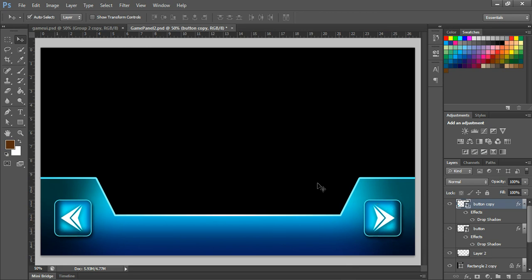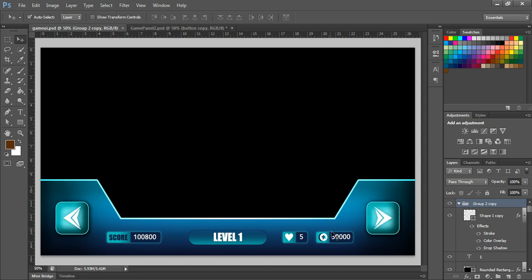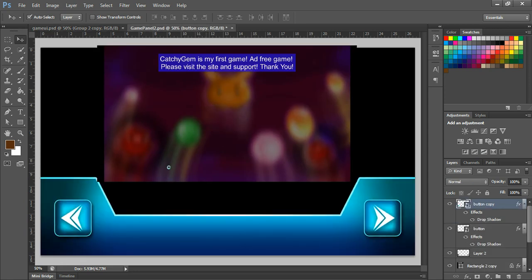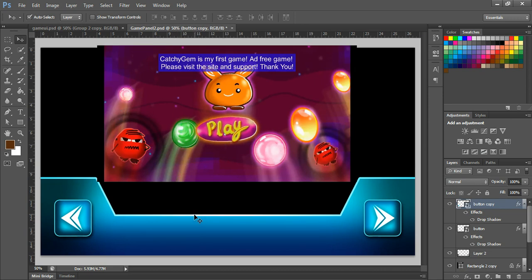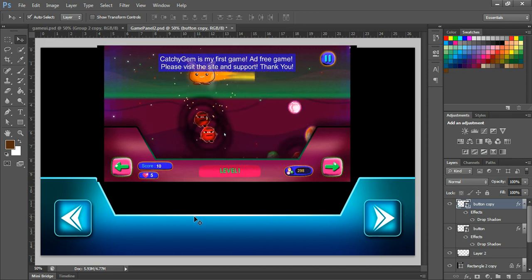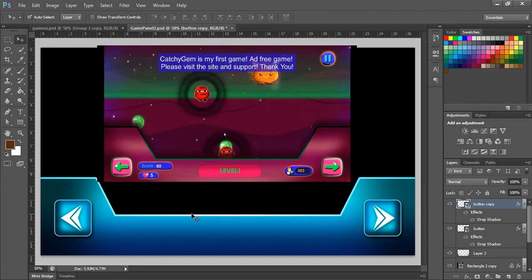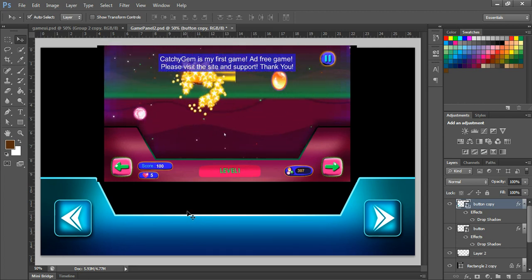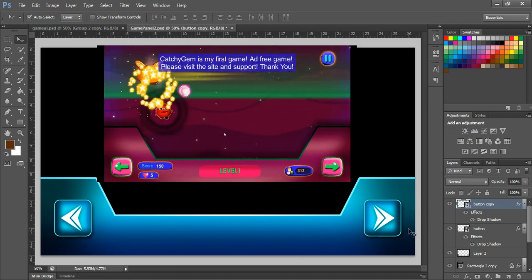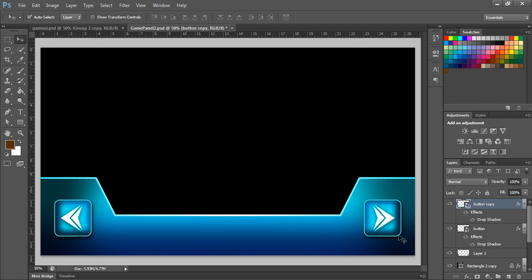In the next tutorial we will see how to create the life, levels, and coin elements. I've also created my first game and published it on the Play Store — the link is in the description, so please visit and let me know your comments and feedback. In my game I created a game panel like this, which is why I'm making this tutorial. I hope it will be helpful for you. See you in the next tutorial — thank you!